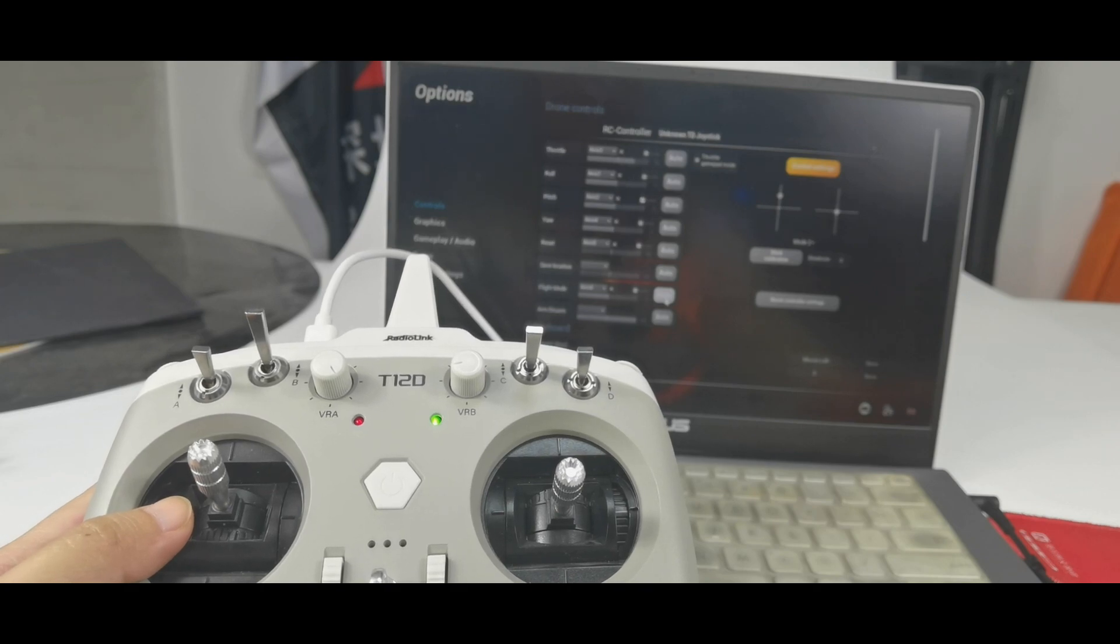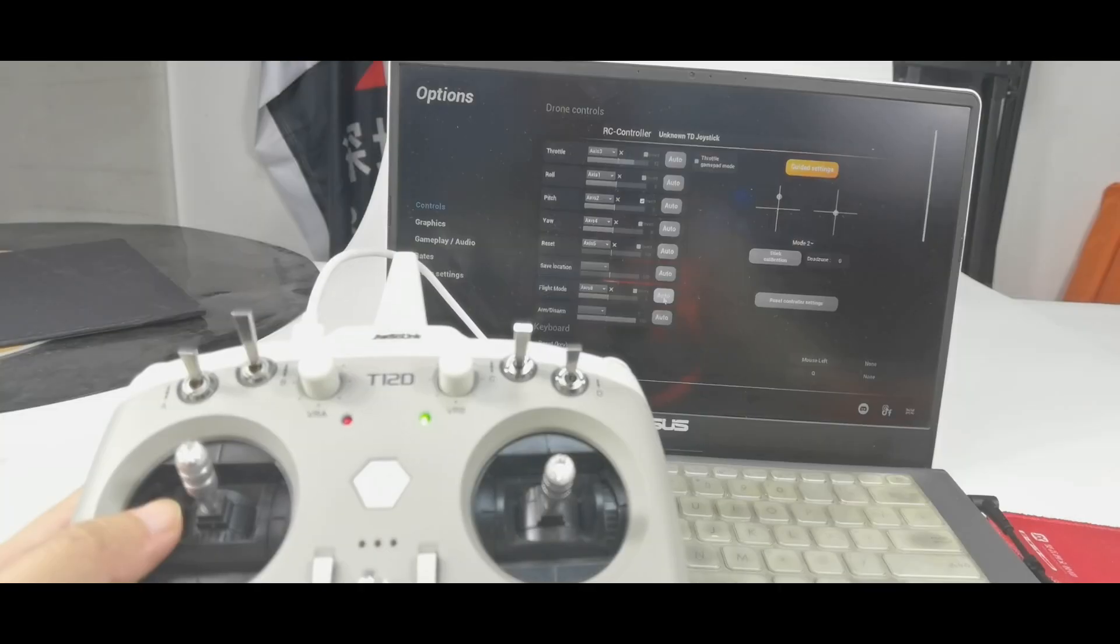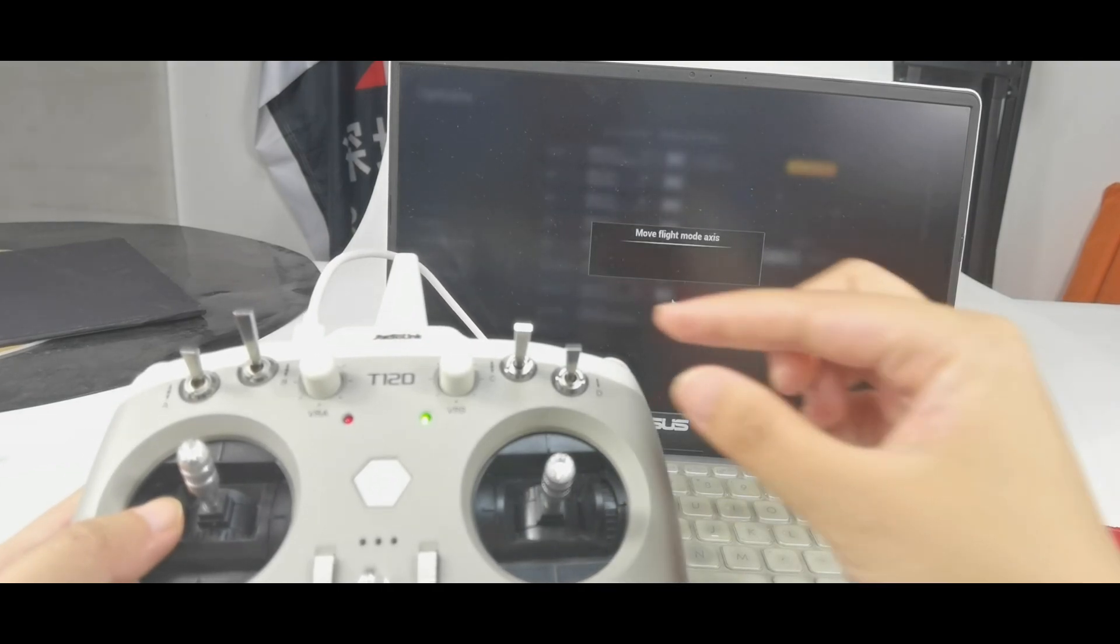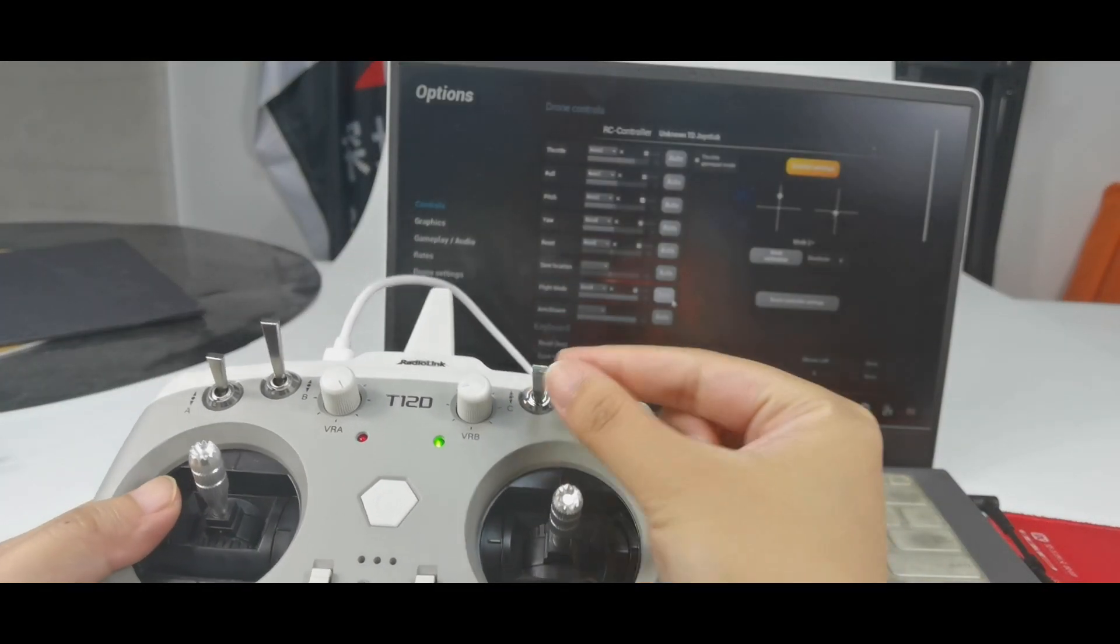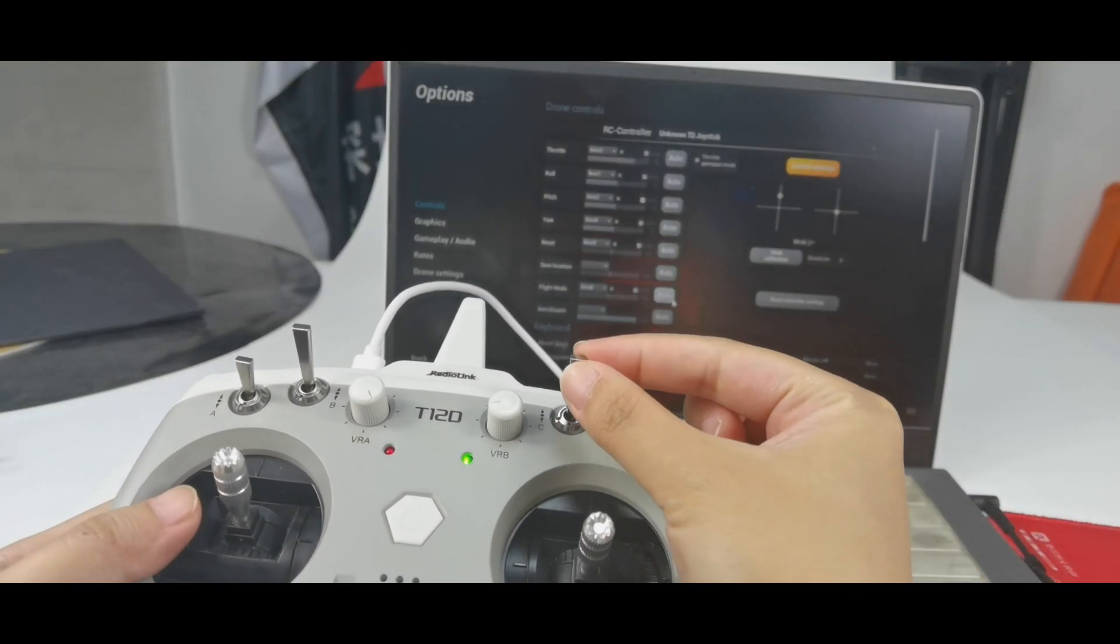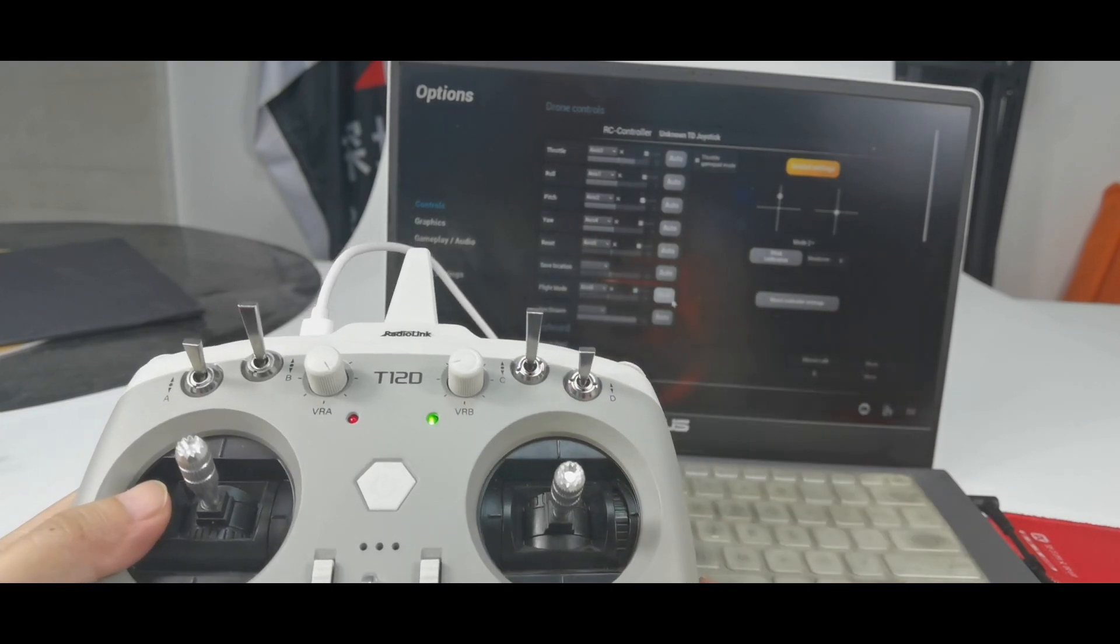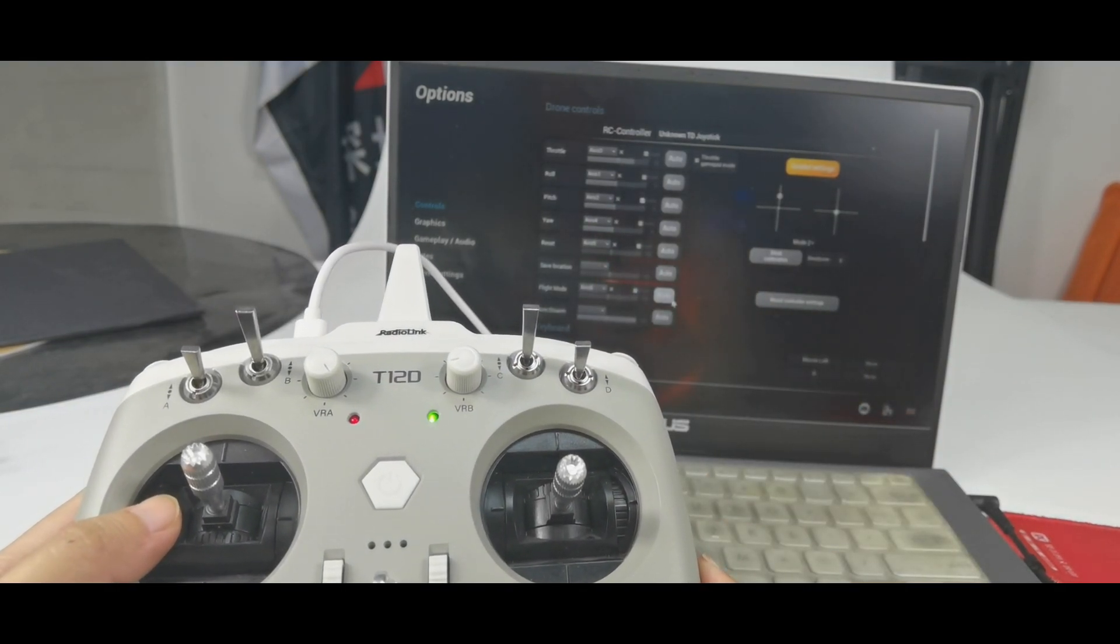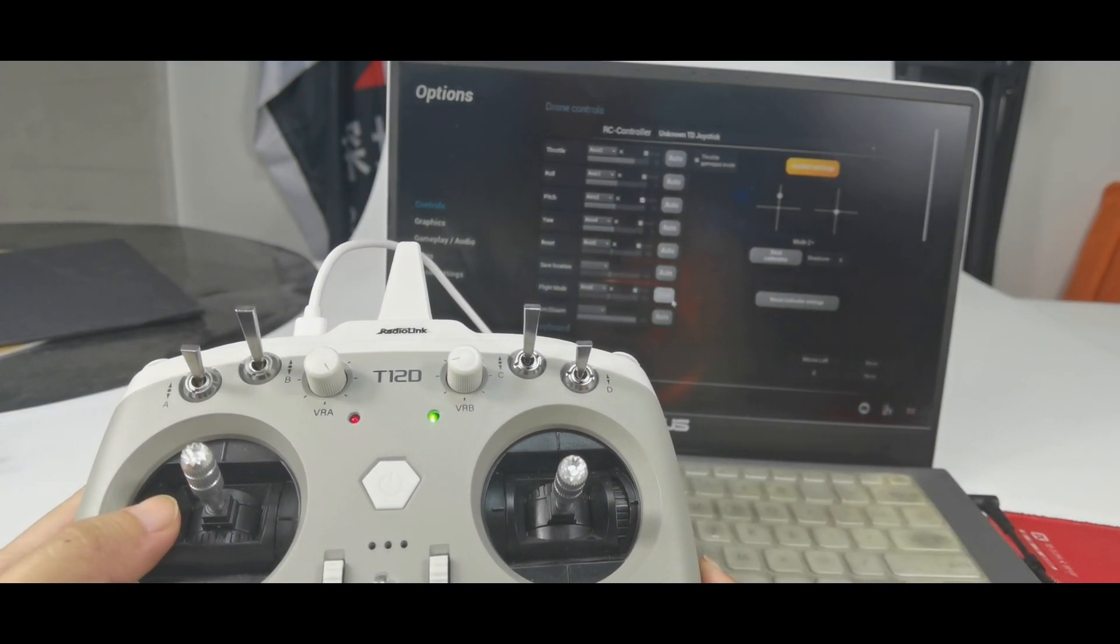For flight modes, I can assign a three position switch to change the flight modes. And click auto. And push switch C up and down. It is recognized. Then I can use switch C to switch the flight modes.